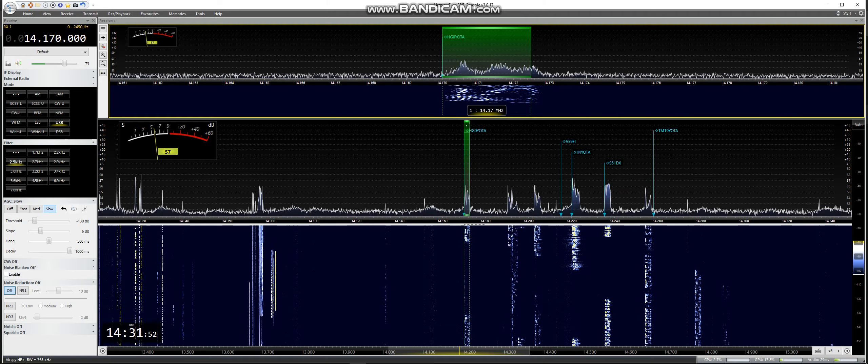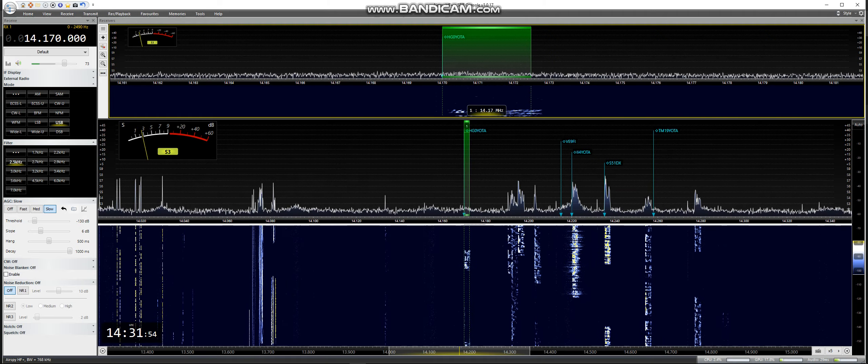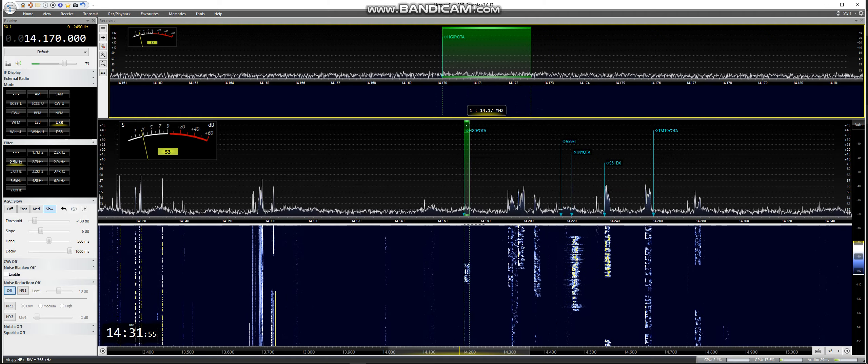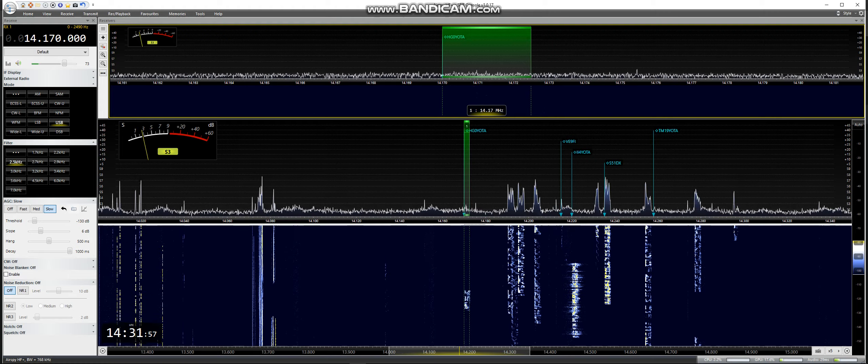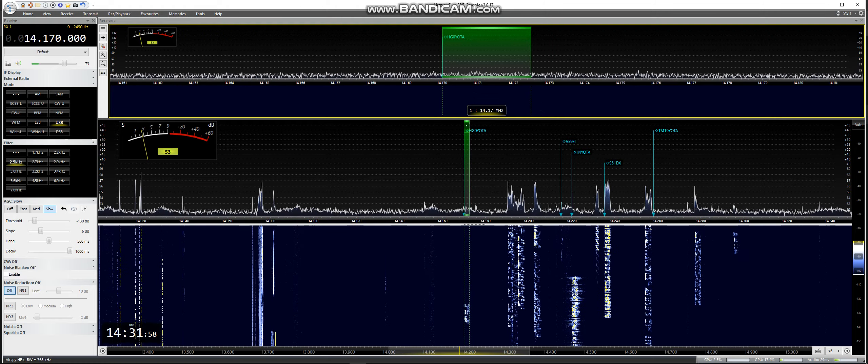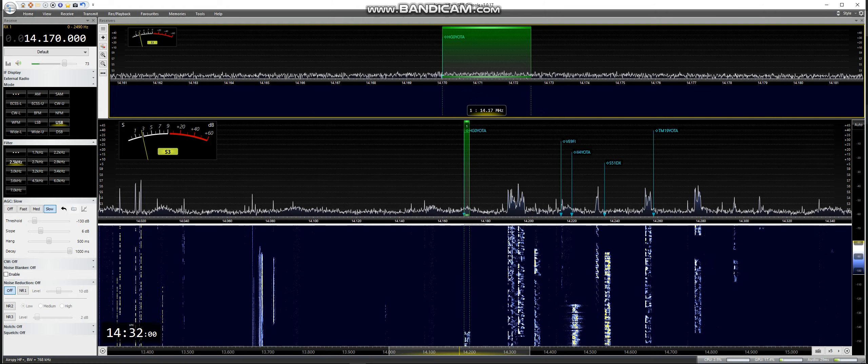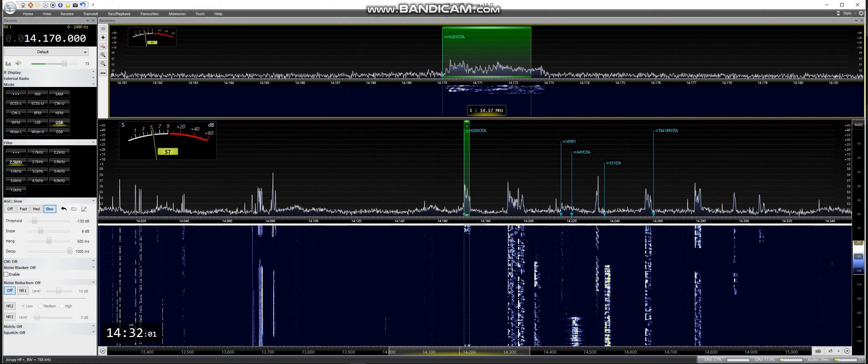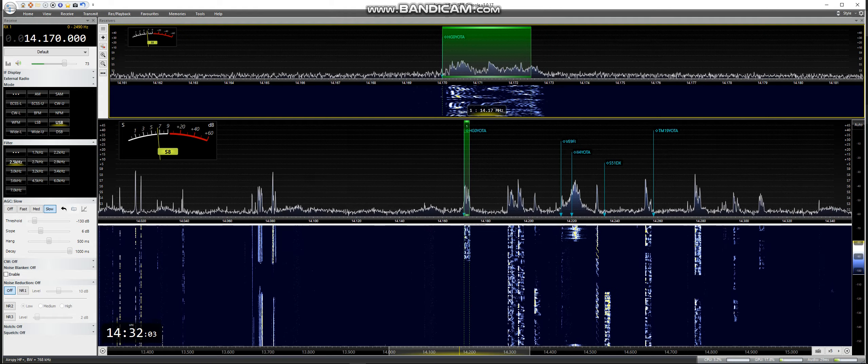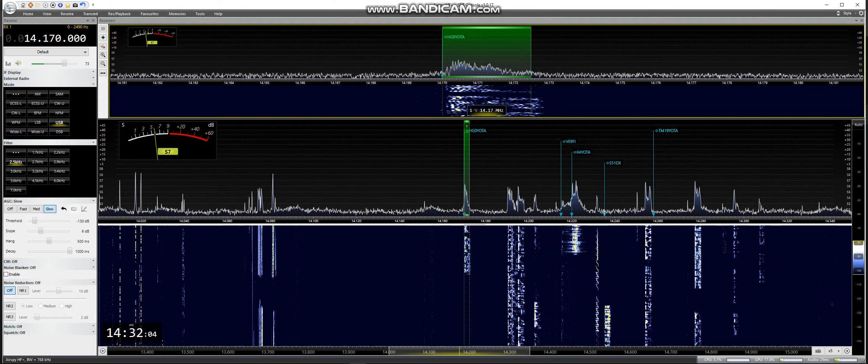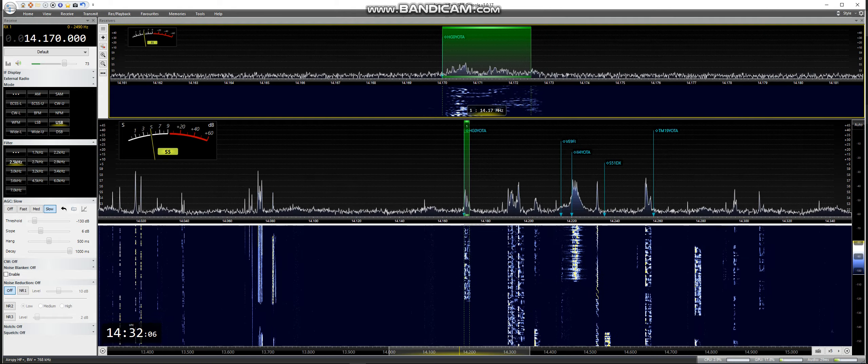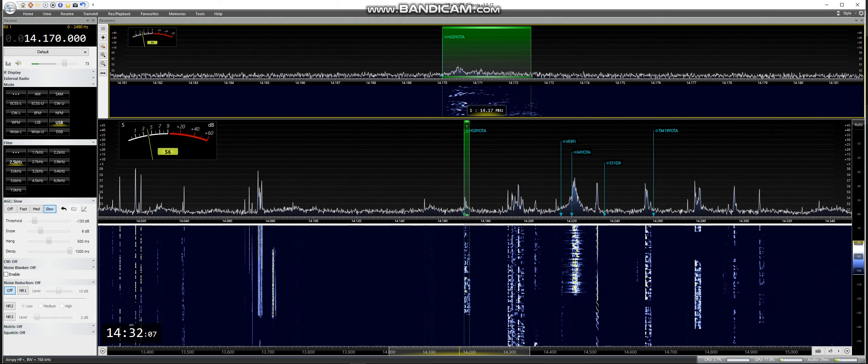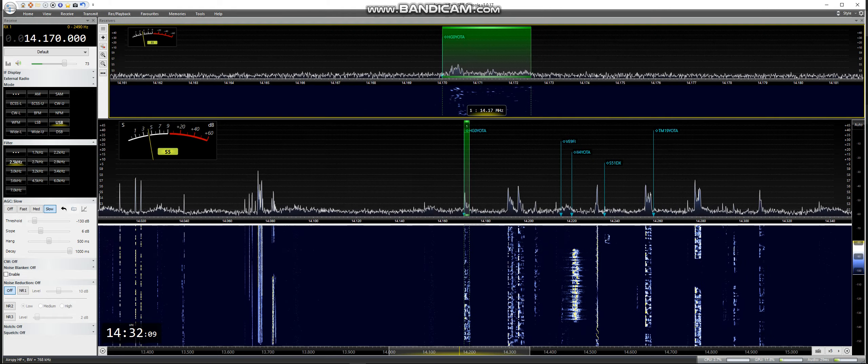Bravo Hotel X-Ray. Many thanks. Mexico India 0, Bravo Hotel X-Ray. Thank you for the 5-9. You're also 5-9 in the middle of Hungary.